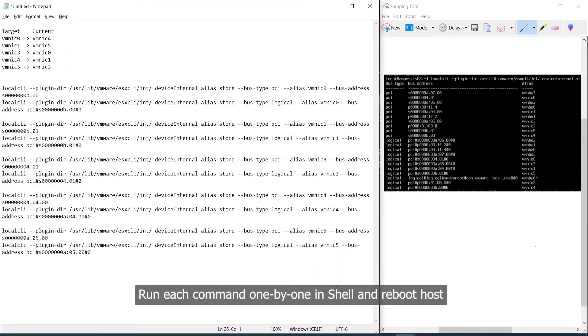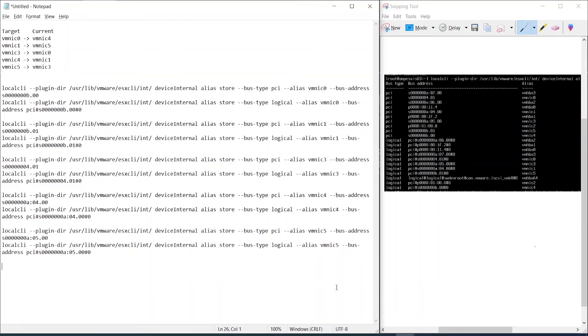Run each of these drafted commands in the ESXi Shell and reboot the host.